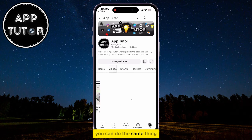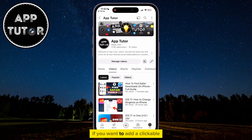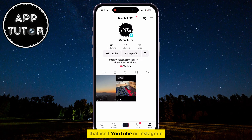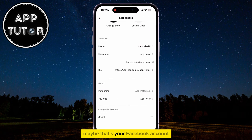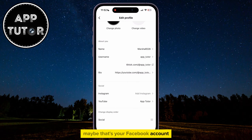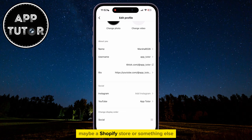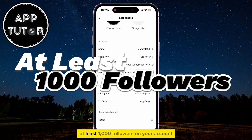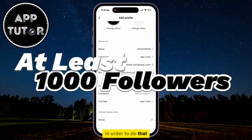You can do the same thing if you want to add a clickable Instagram link in your bio. But if you want to add another link that isn't YouTube or Instagram — maybe that's your Facebook account, a specific website, a Shopify store, or something else — then you will have to have at least 1,000 followers on your account in order to do that.